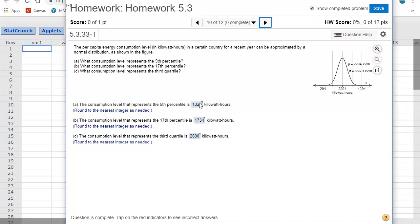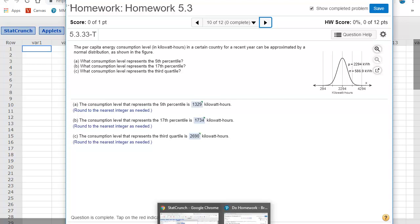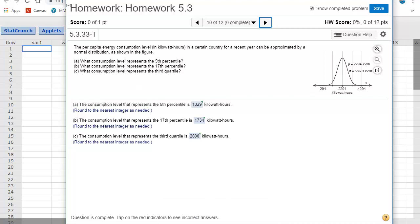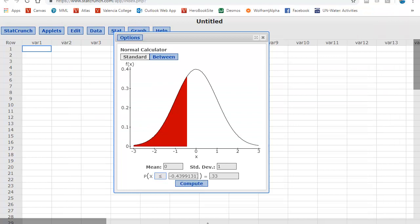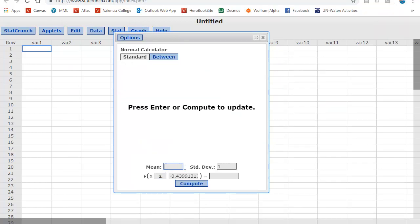Now, this one is not really asking for a z score. It's asking for the exact x value within this data set. So when I bring up my standard normal calculator, I want to know the mean and the standard deviation. So they tell me the mean and the standard deviation here. So I'm going to want to bring up my normal calculator and type in that mean and standard deviation.